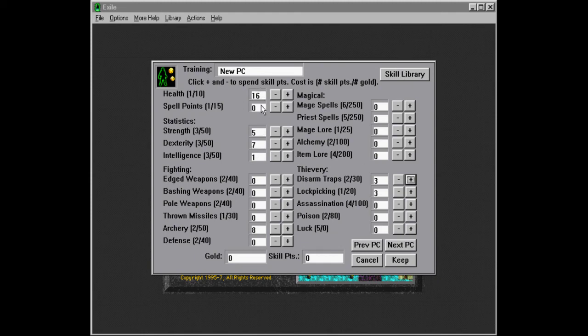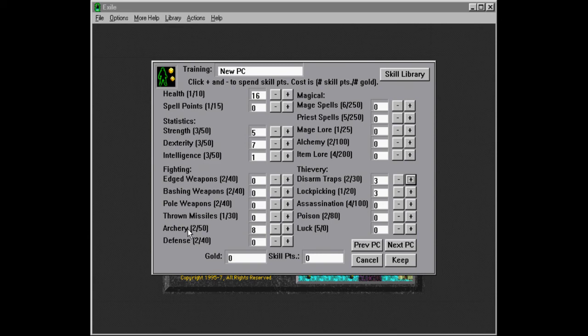So yeah, I guess, right? So we're going to have... Yeah, and since this is a mainly dexterity based character, we're going to do archery.